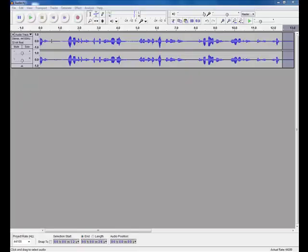So once you've got your track cut and pasted and all joined together how you like it, you might notice that there is a bit of a hiss in the background of your recording. And for your blog, you want the best quality.